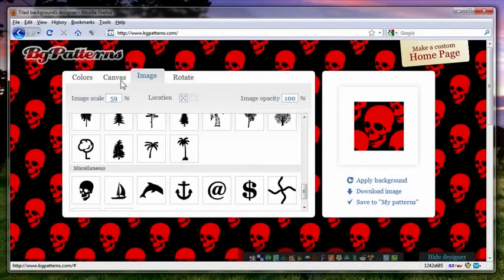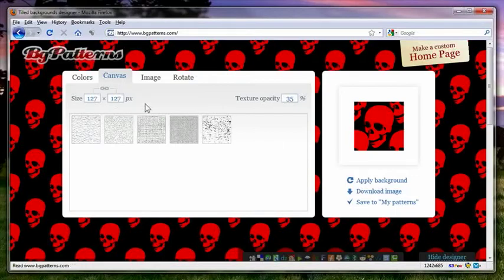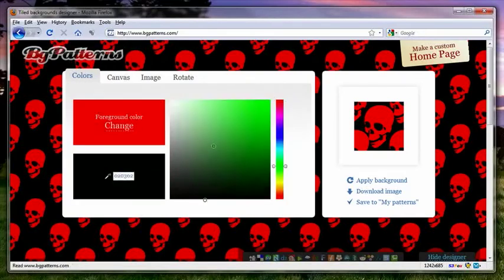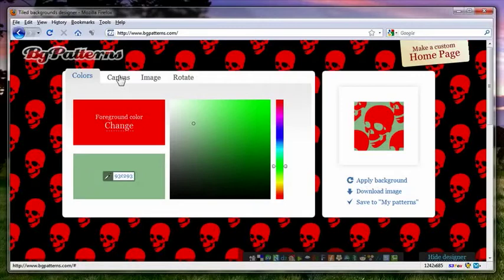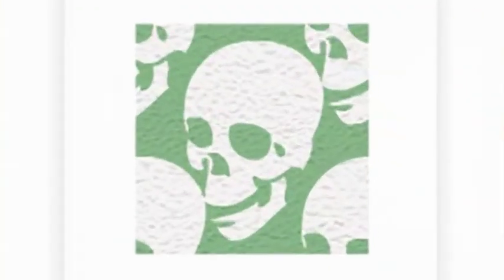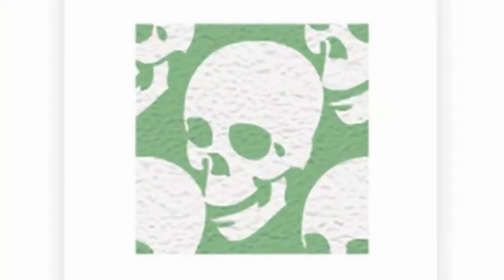Now there's also canvas, which will change the pattern. You can't really see it with a black background, but let's say if I change this around a little bit. I'll change the background color to a light green, and I will change the foreground color. I'll make the skull white.